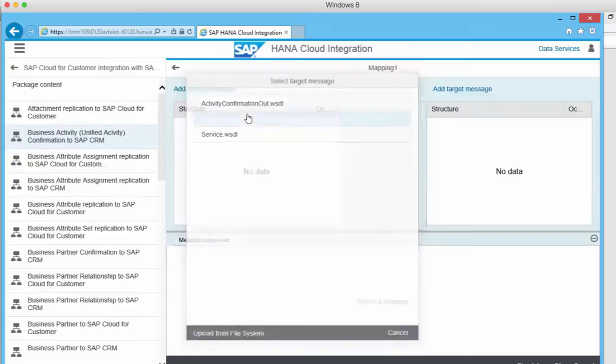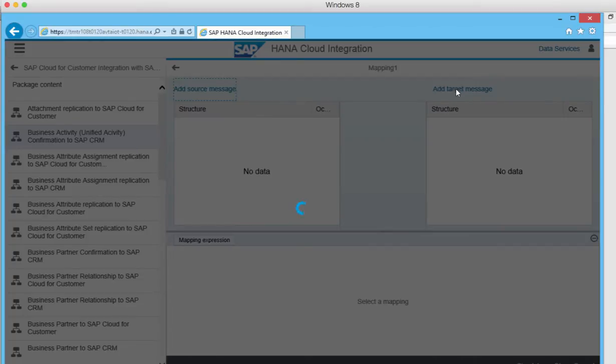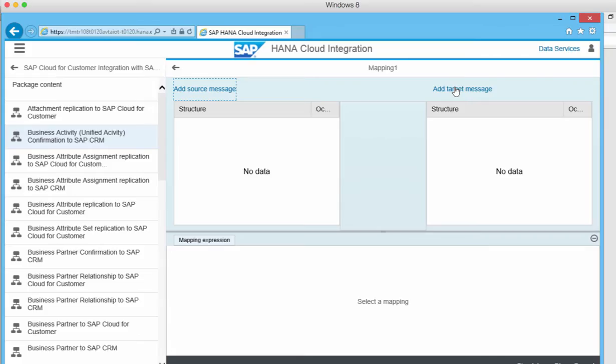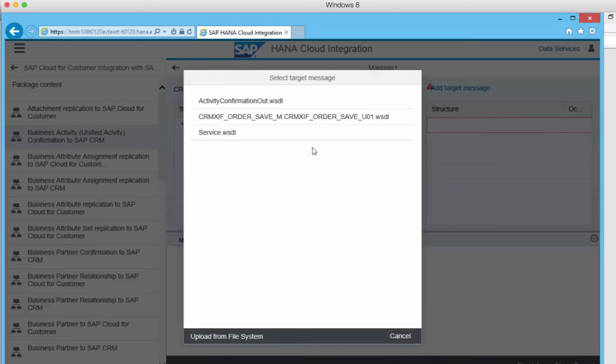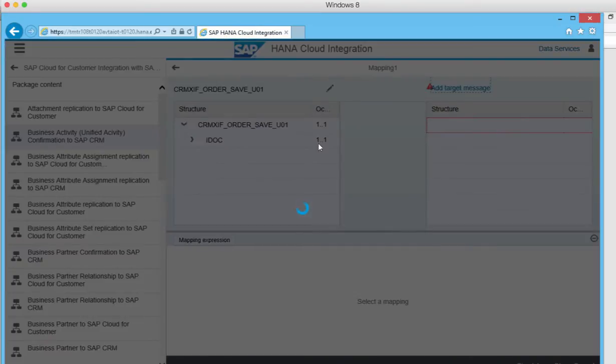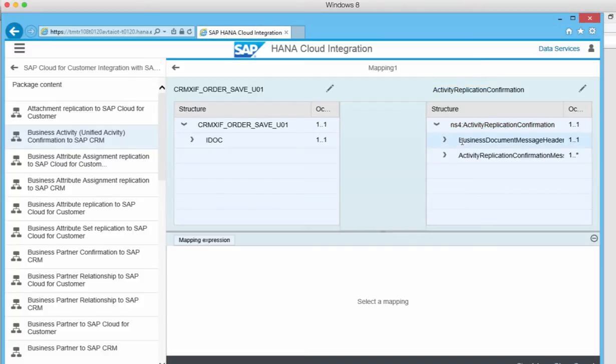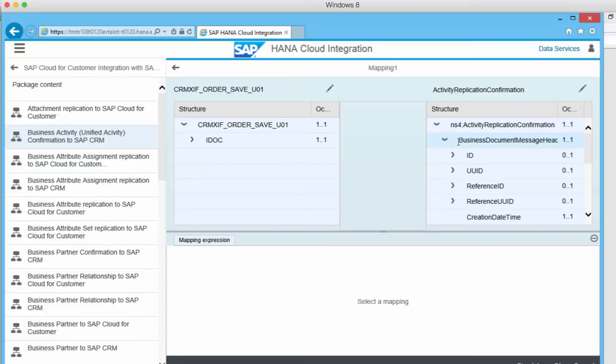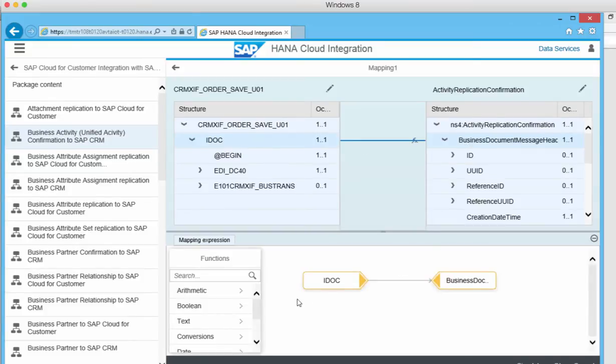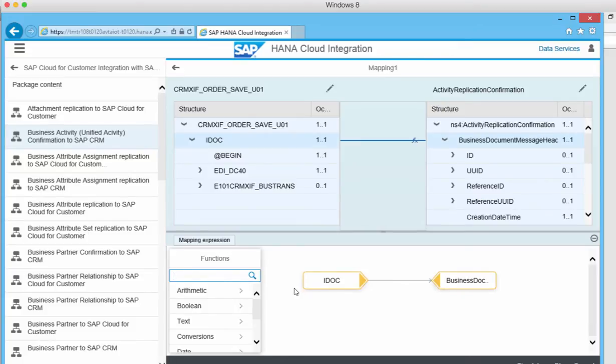Here I'm just adding a mapping between some data structures. It looks a lot like the mapping engine is the same as you have in PI PO.